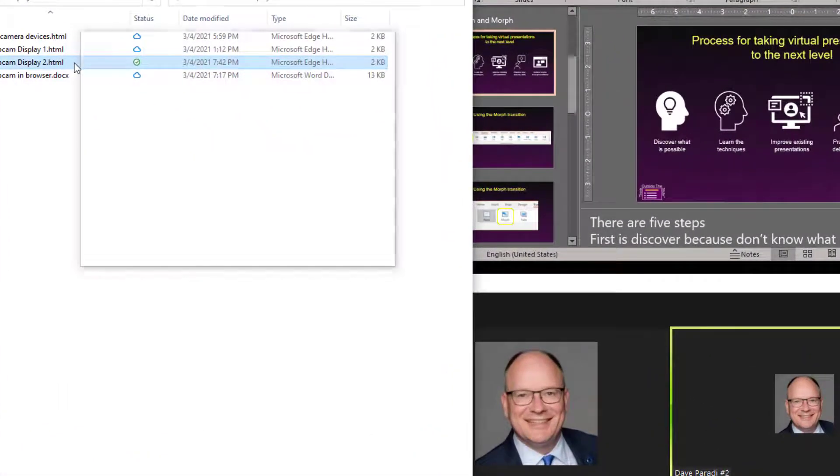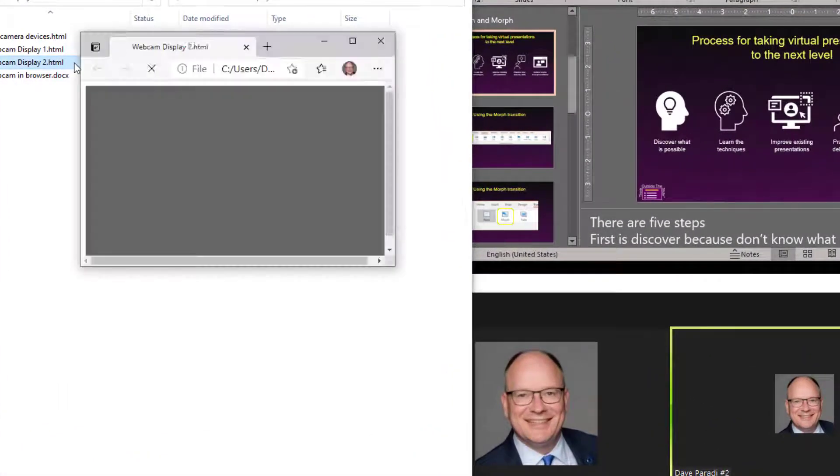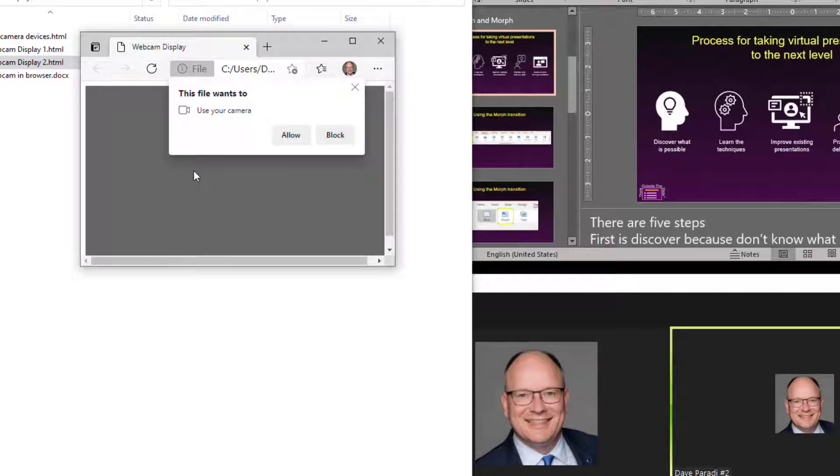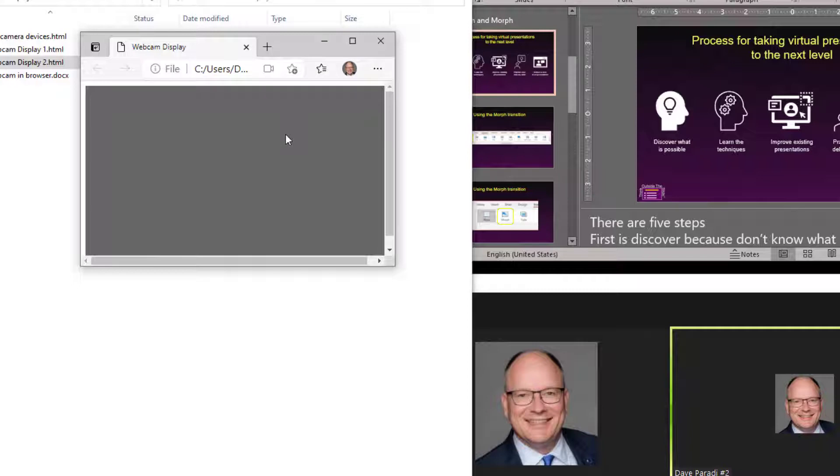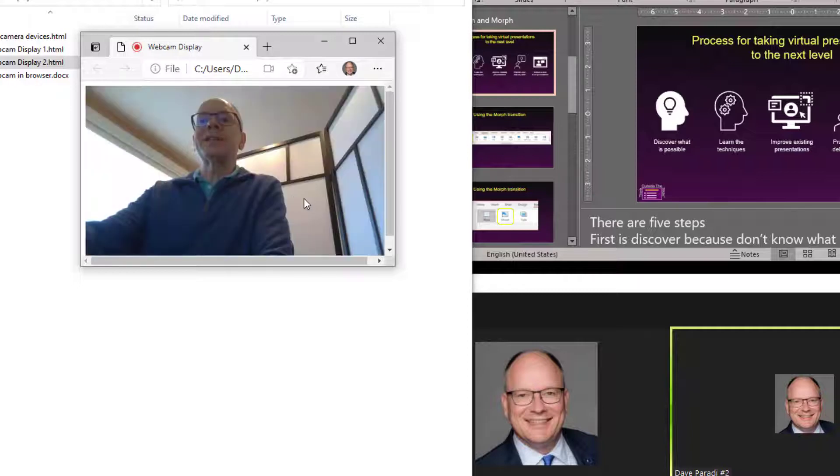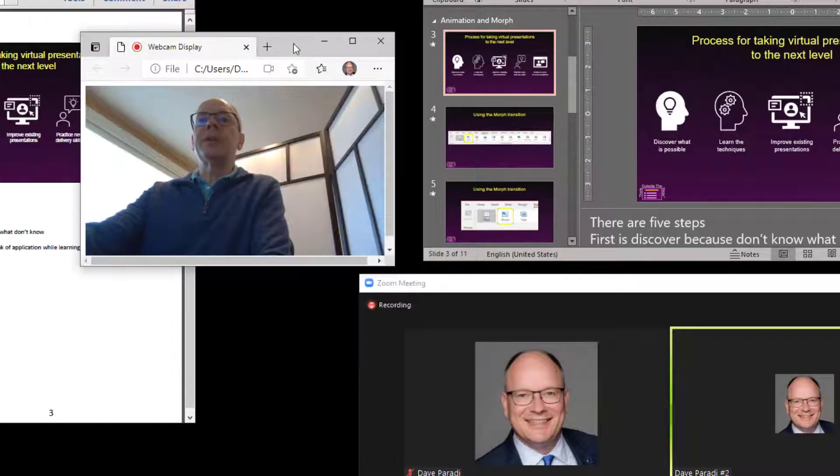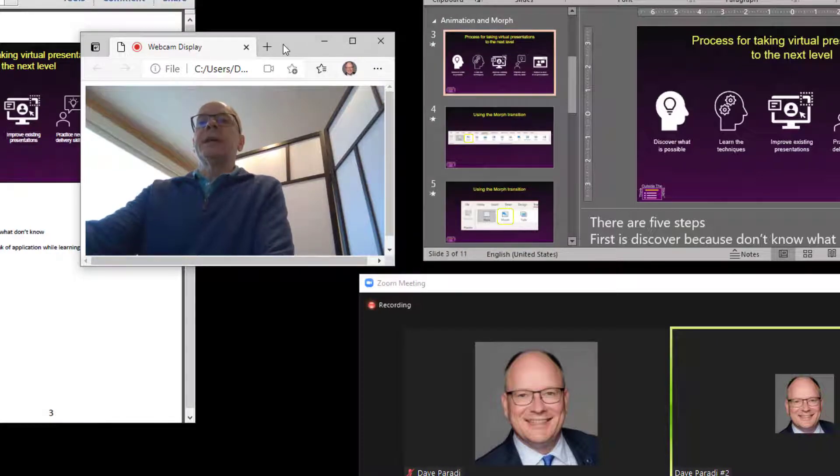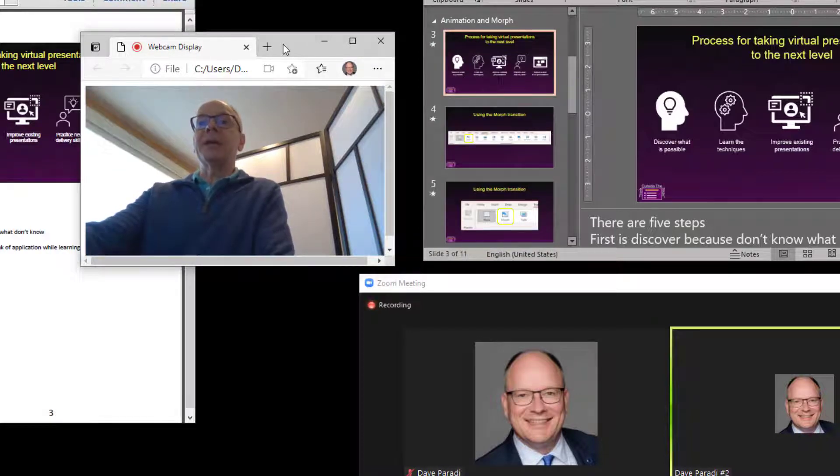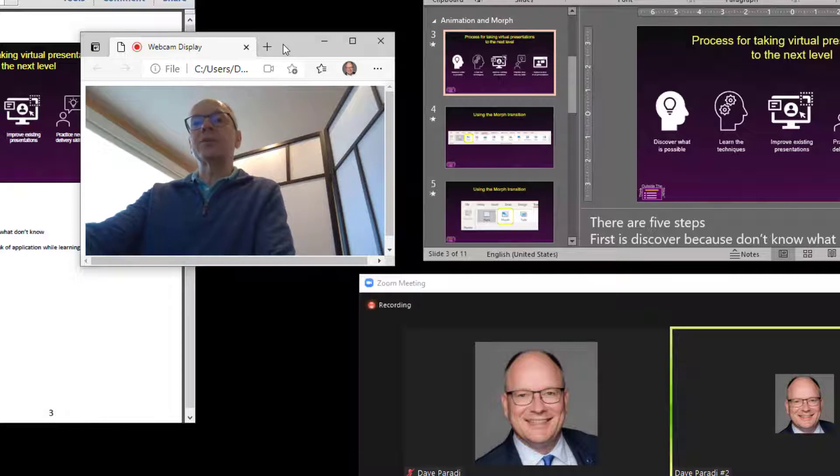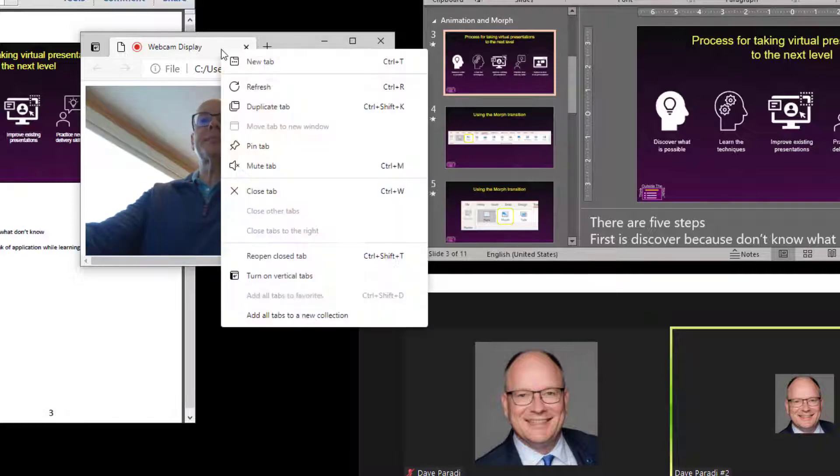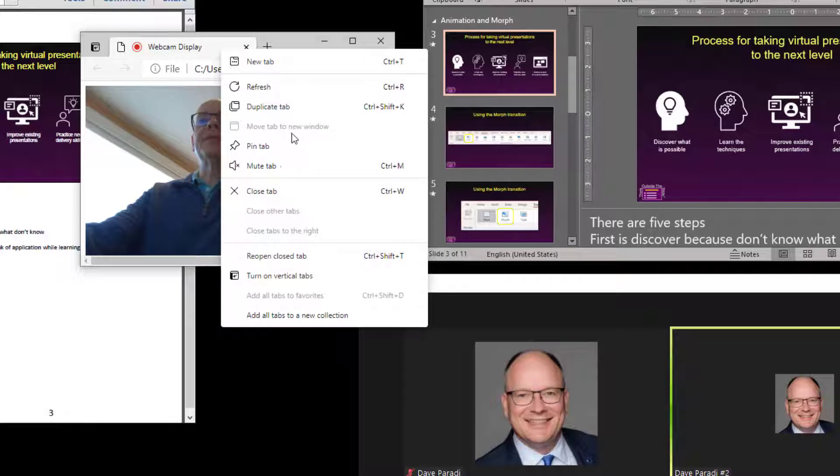What happens when we run it is it opens up a browser window, and it asks you, do you want to allow the browser to use your camera? I'm going to say allow, and I have already sized this browser window before to be the right size that I want. If it opens up as an additional tab in the existing browser with the tabs you have open, you can just right-click and say move tab to new window.